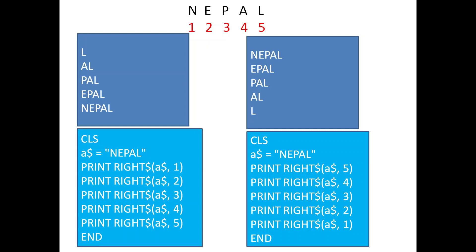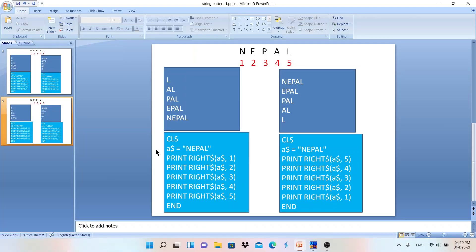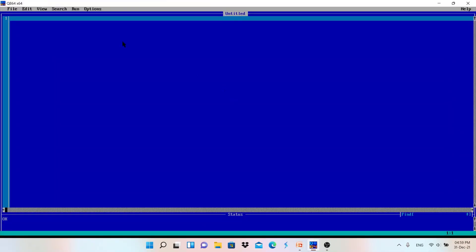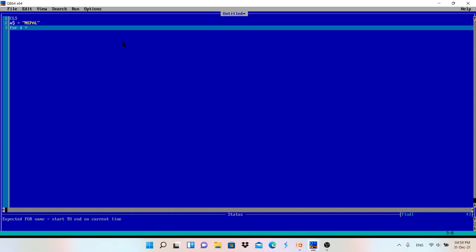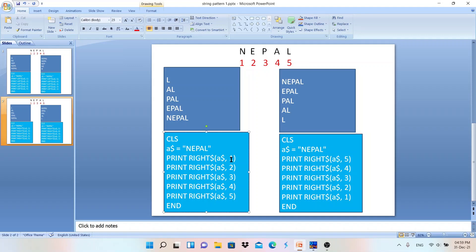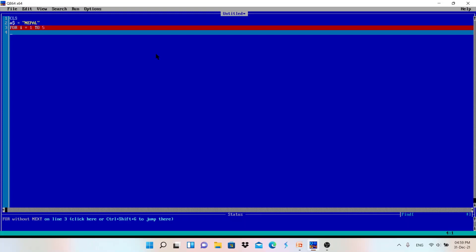Every time when you want to print the pattern, first write it down this way without using the for loop, and then use the for loop to write the same code. In this first pattern you can see the number is changing from one, two, three, four, five. Using a for loop we can do that: For i = 1 to 5. Let me write CLS and store the value: a$ = "NEPAL".